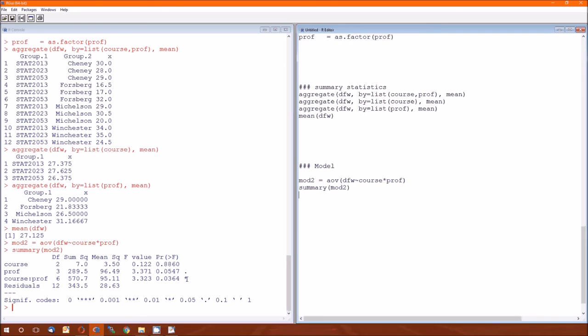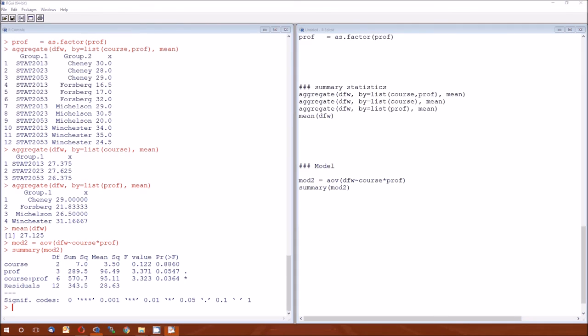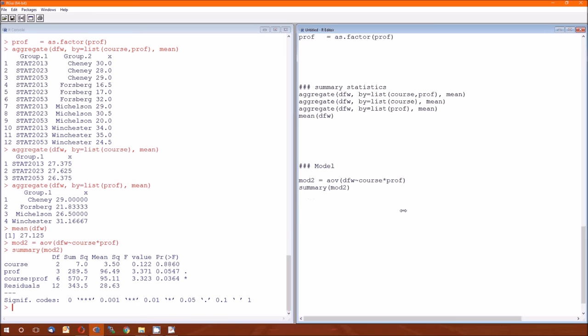Therefore, there is a significant interaction effect between course and professor on the DFW rate. We could, of course, do the model analysis, just as we did above.